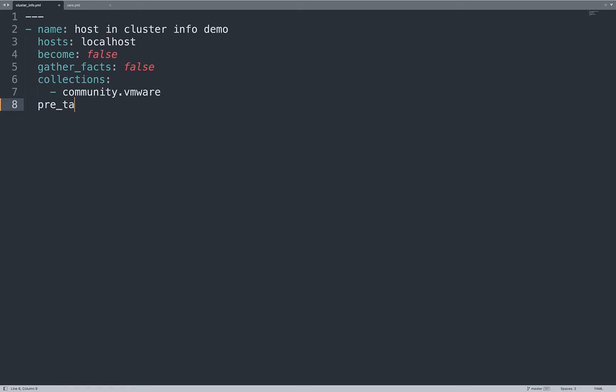Let me add a pre-task to include some variable using an auxiliary file. Let me include vars. The auxiliary file is called vars.yml. Here we go.